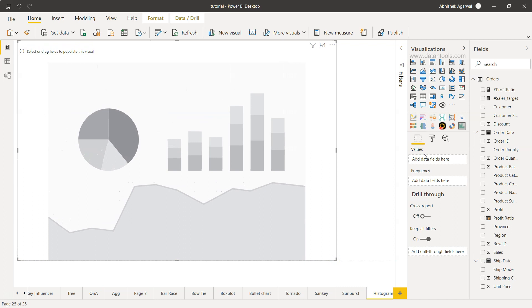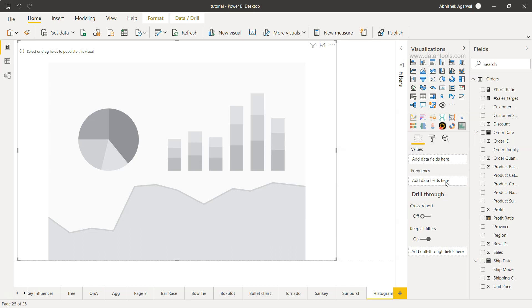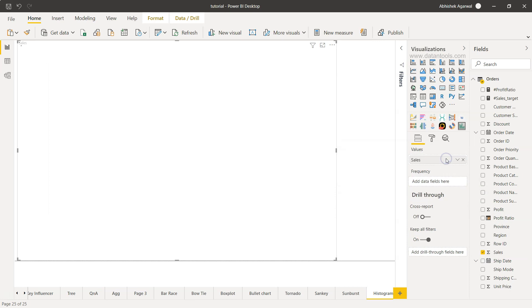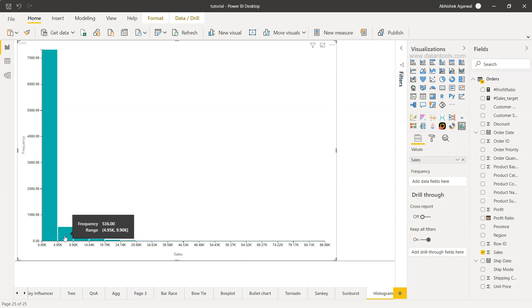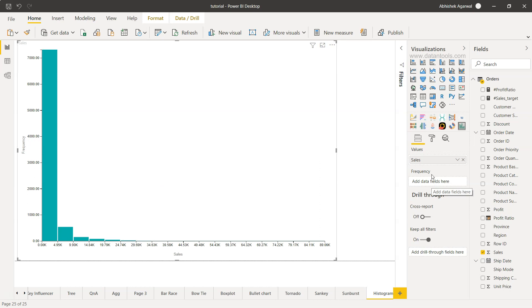It picks up only two values: one is the actual value and one is the frequency. However, frequency in certain cases is optional. For example, if I just put sales over here, you will see it has by default picked up the frequency where the sales are high. The range between 0 to 4.95k has 7,300 sales. Similarly, for the range 4.95 to 9.9, there were 536 sales made. By default it picks up the frequency, so that's why I mentioned it's optional in many cases.